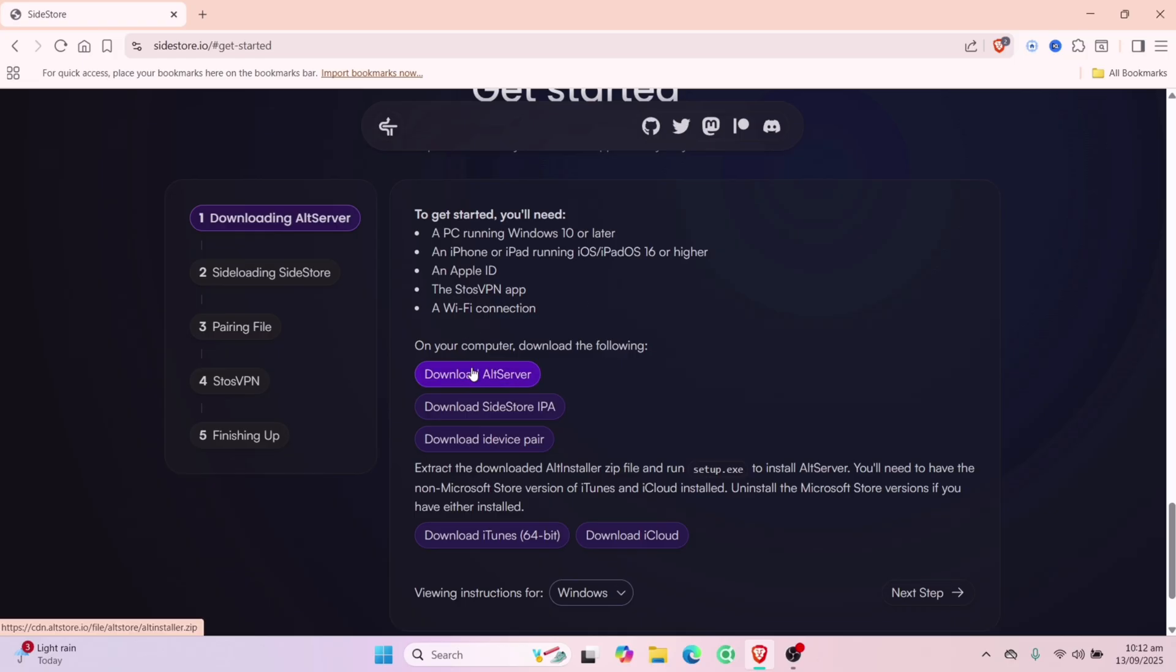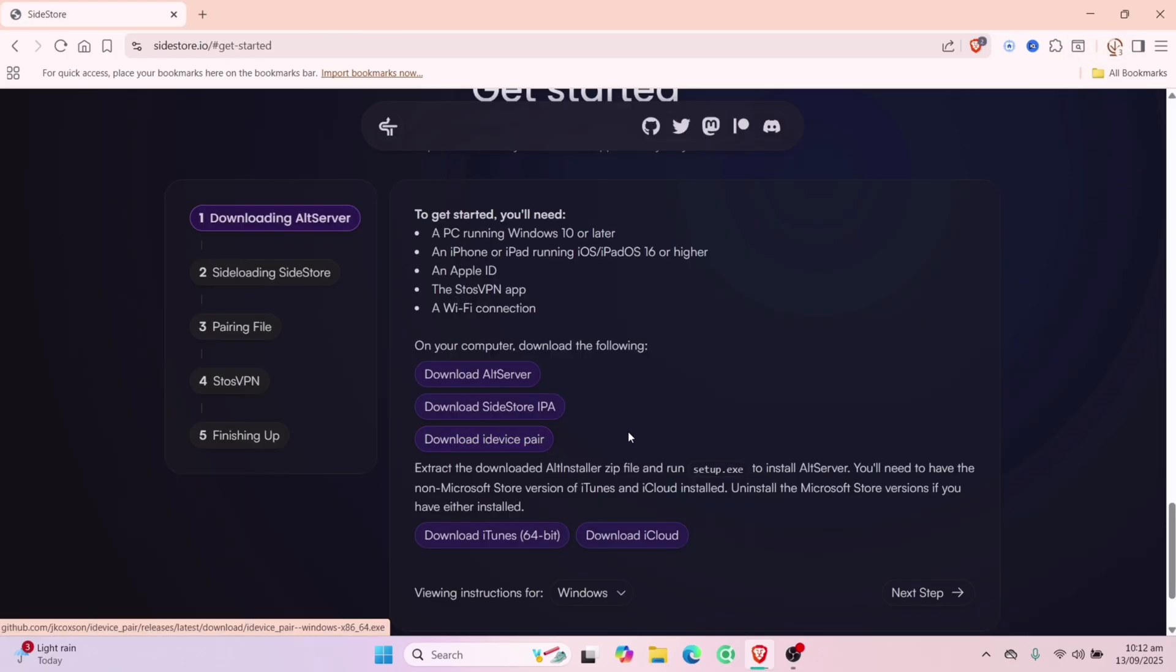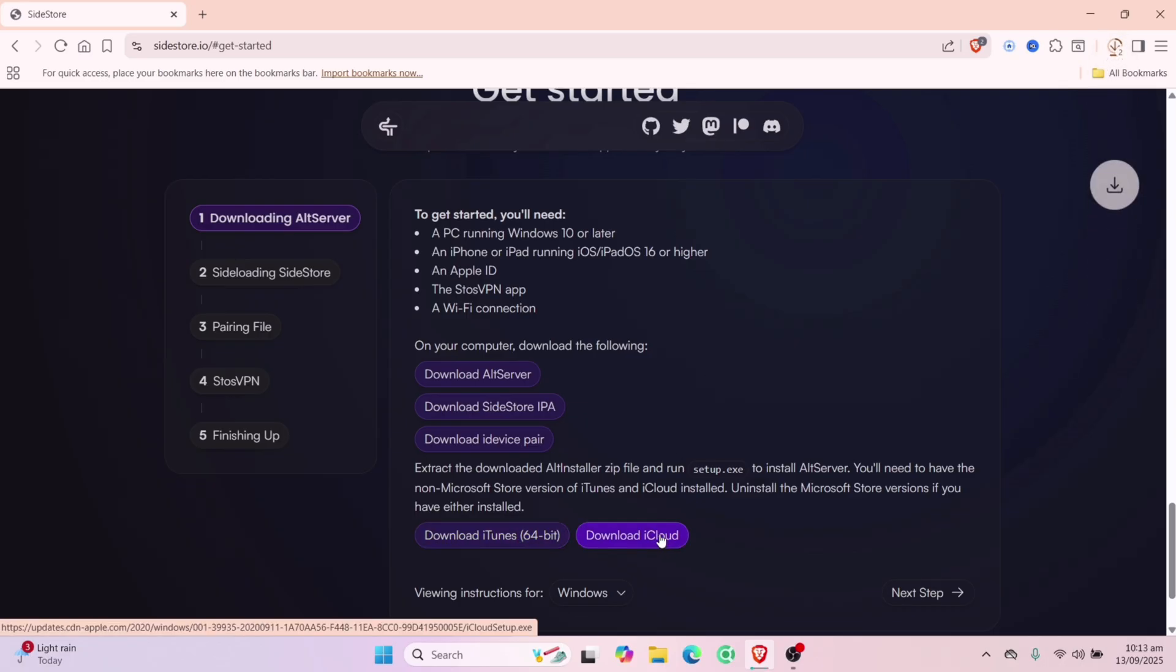Download all these files like AltServer, Sidestore IPA, iDevice pair, and also download iTunes and iCloud into your computer.